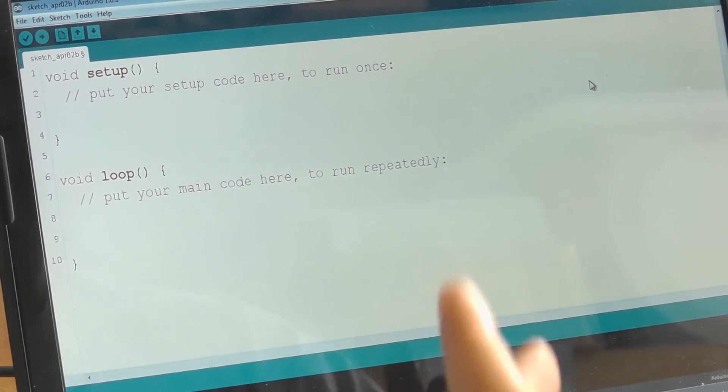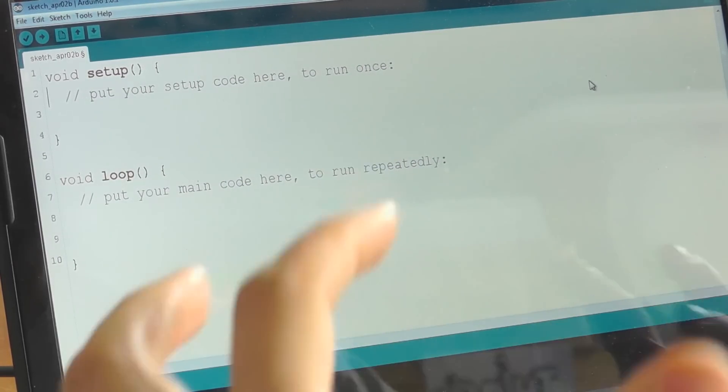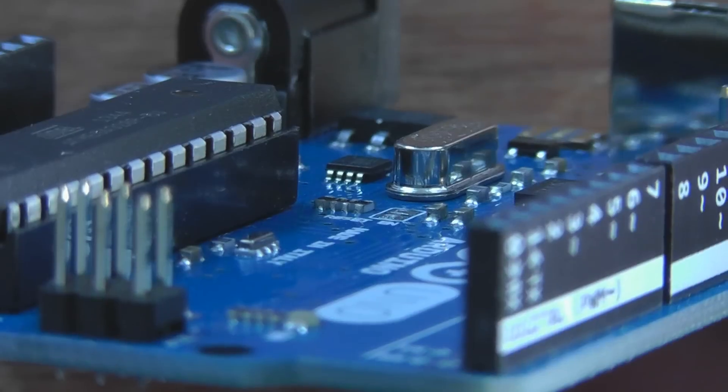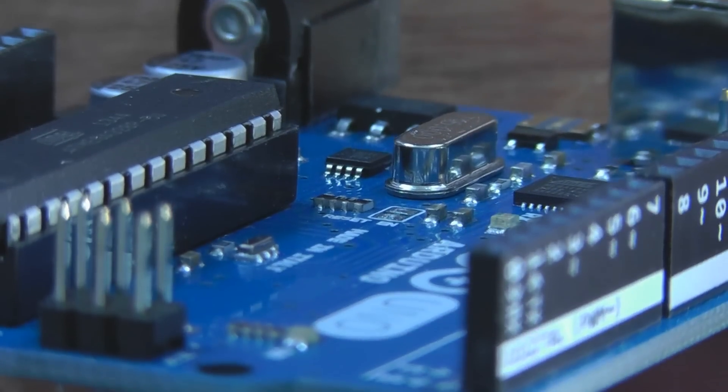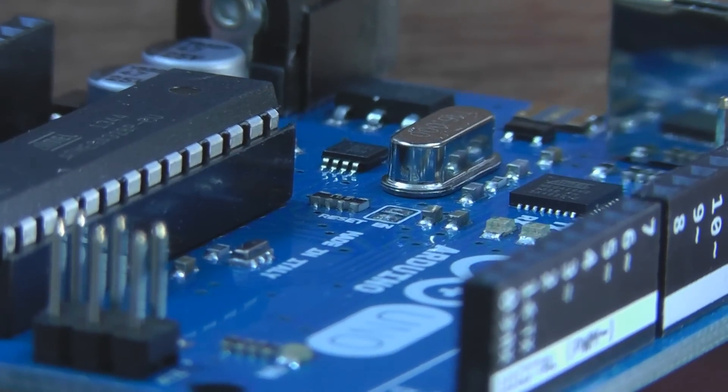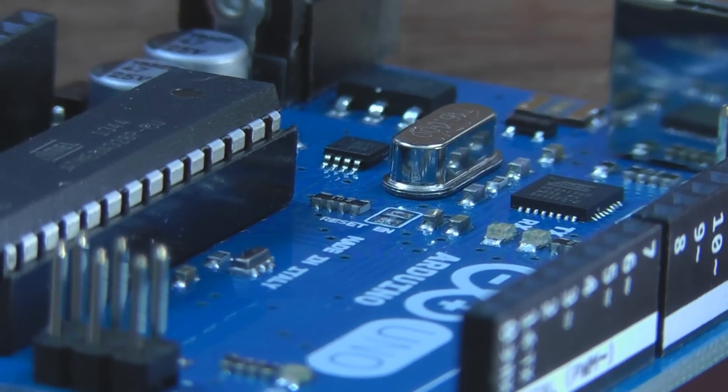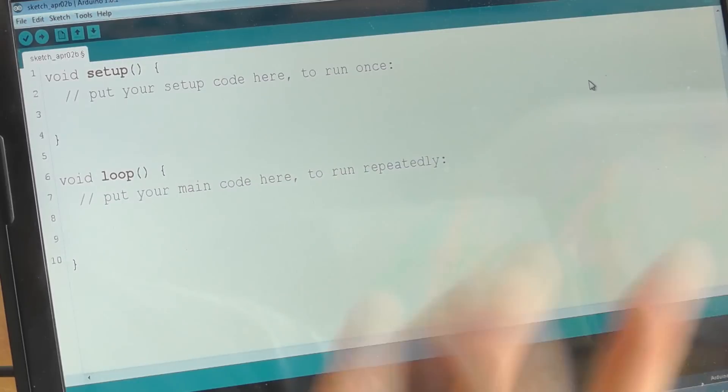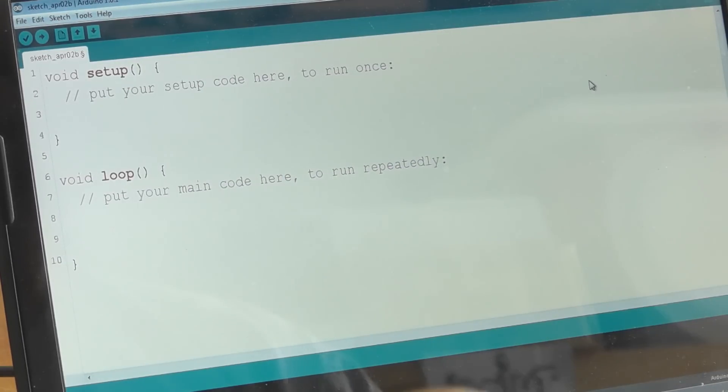Compile is taking that text, making the machine code, the binary code that actually gets stored on here. It has to make that on the laptop and then send it down the USB cable to store it on the microcontroller. Whenever you power it or reset it, that code starts running. All those tools are built into this thing called the Arduino IDE.